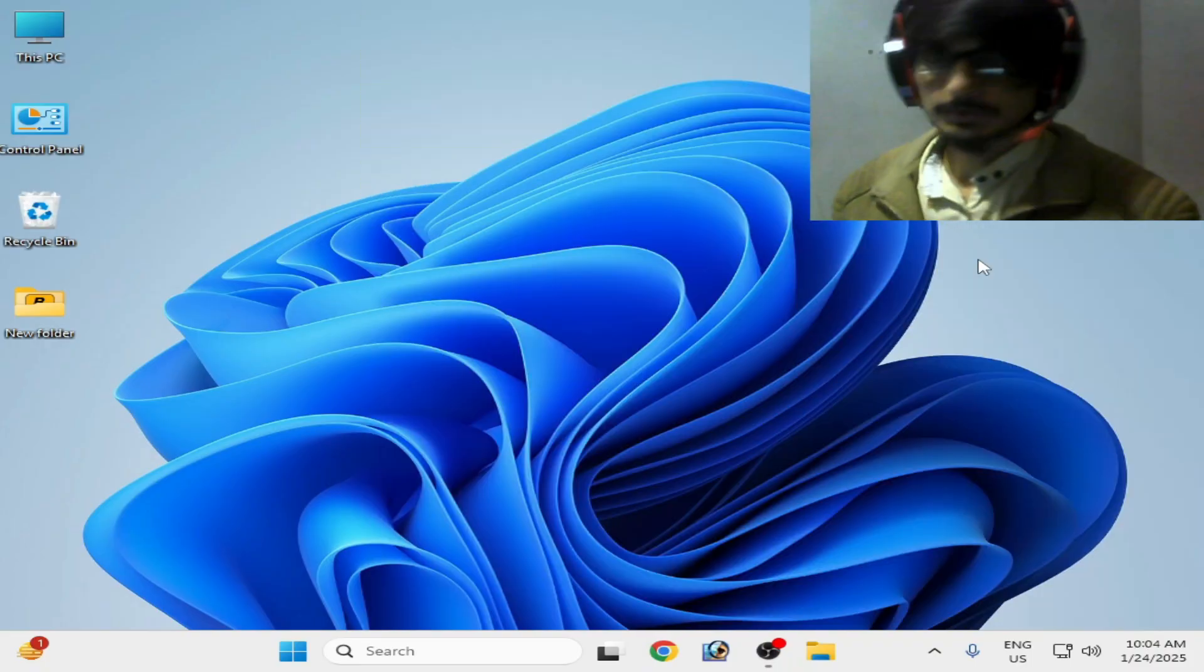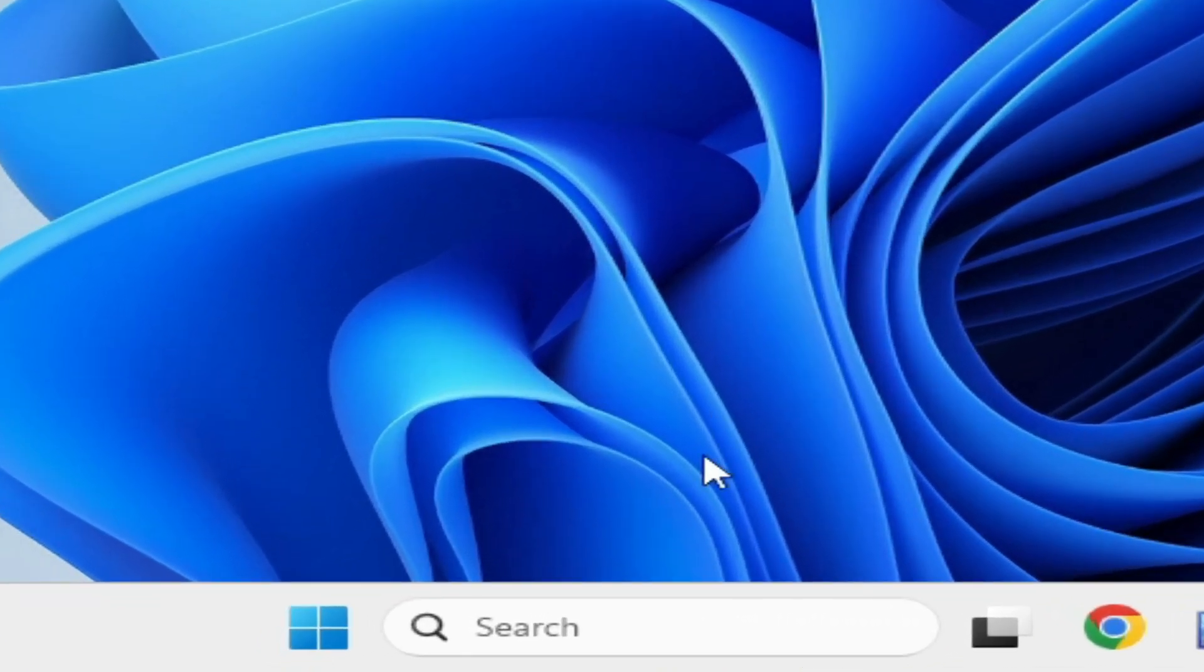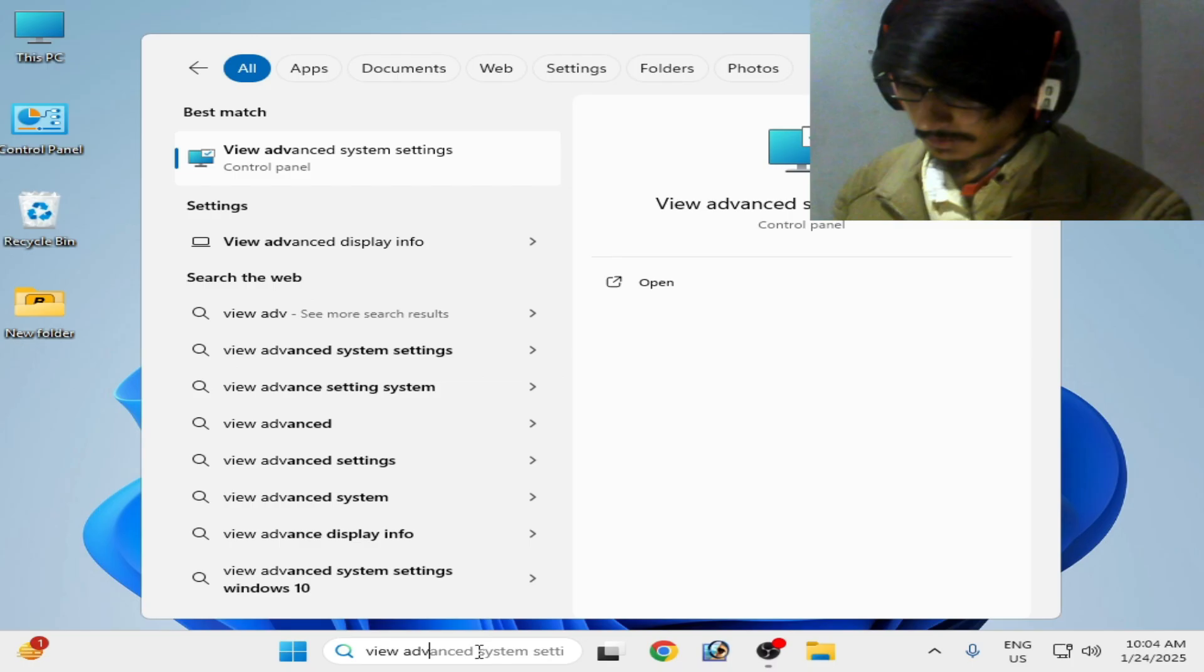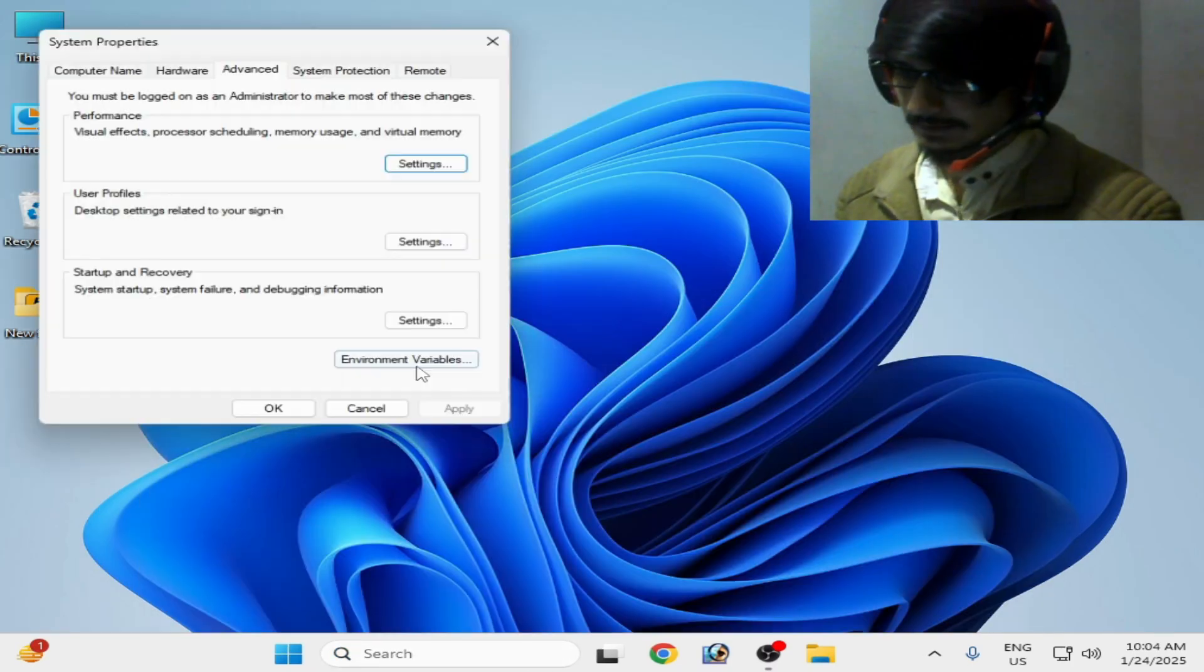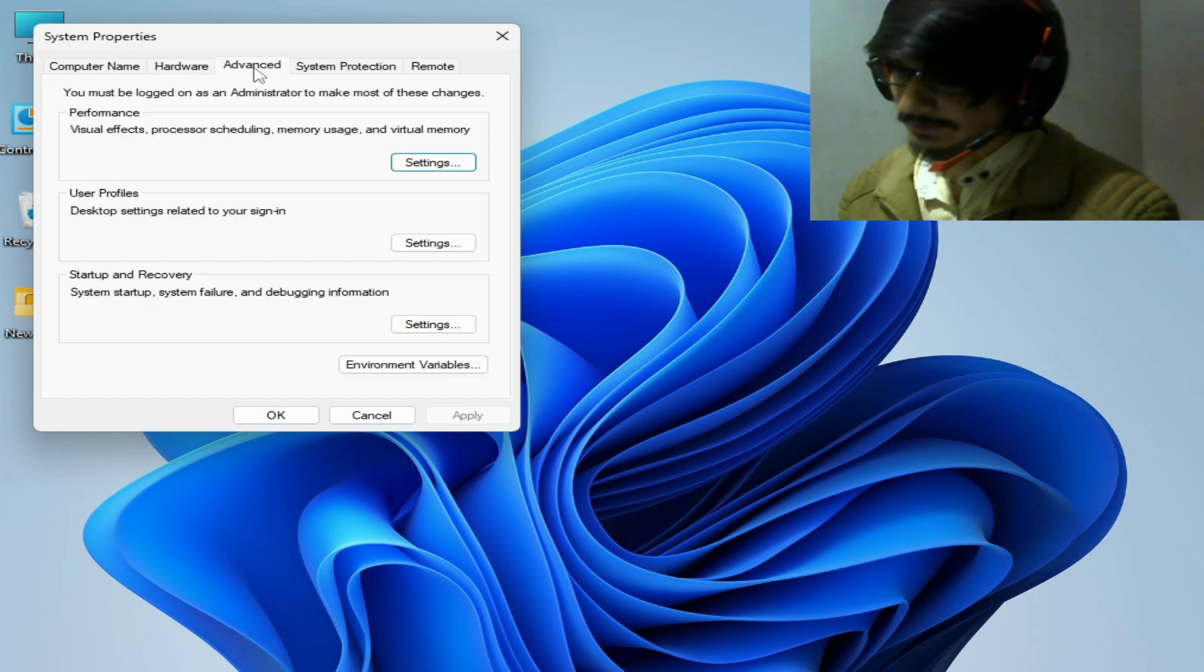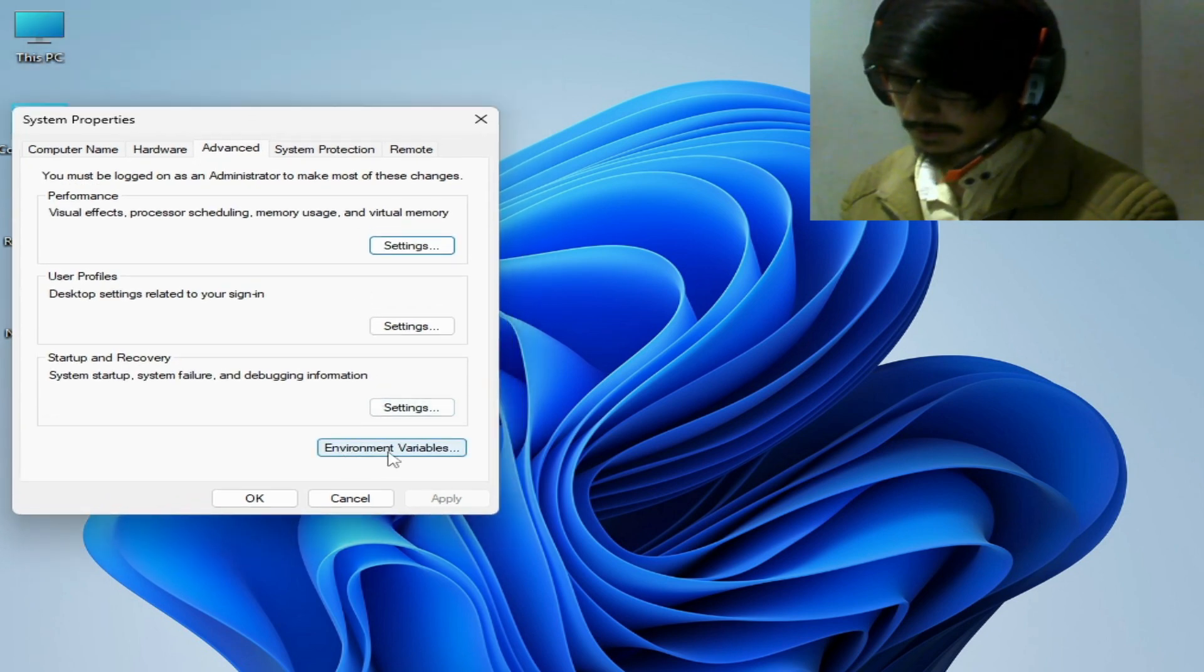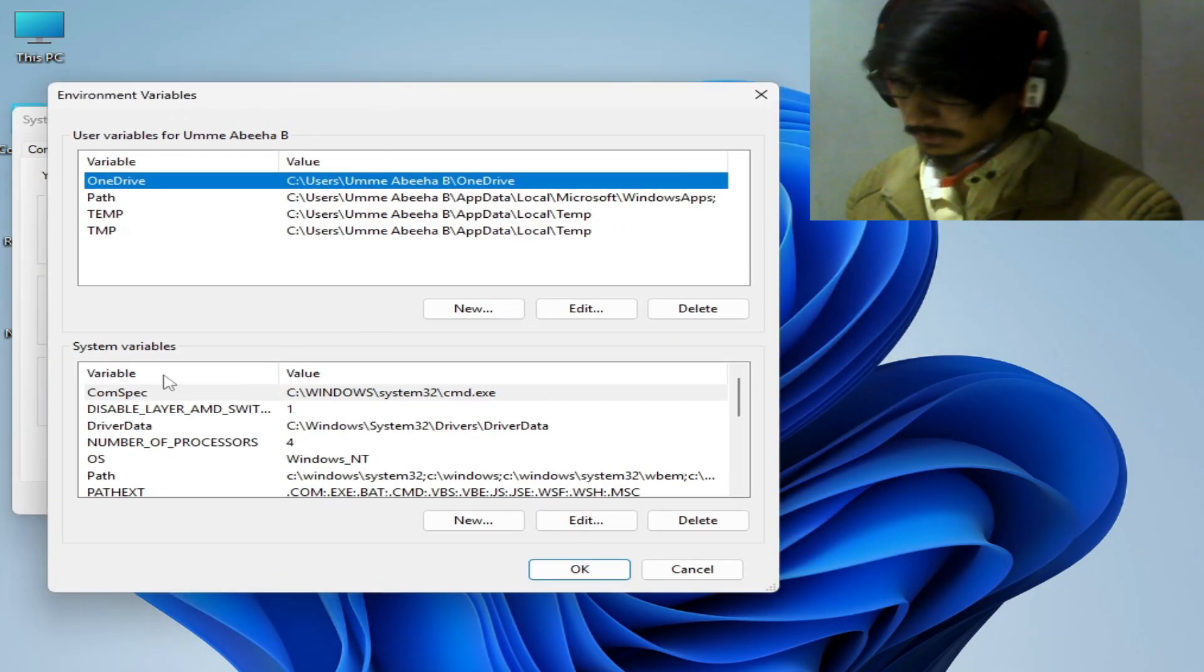Solution number one: Go to search bar on your Windows, type 'view advanced' or 'advanced system settings'. Now click here and go to Advanced tab, and then go to Environment Variables. Click here and go to system variables.